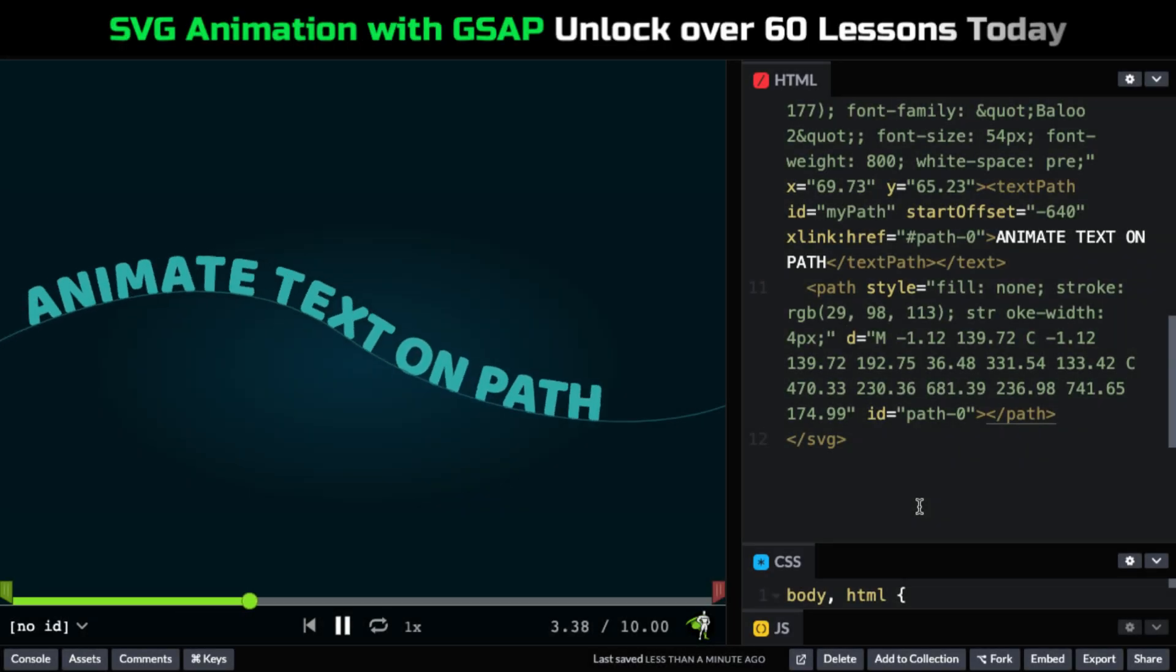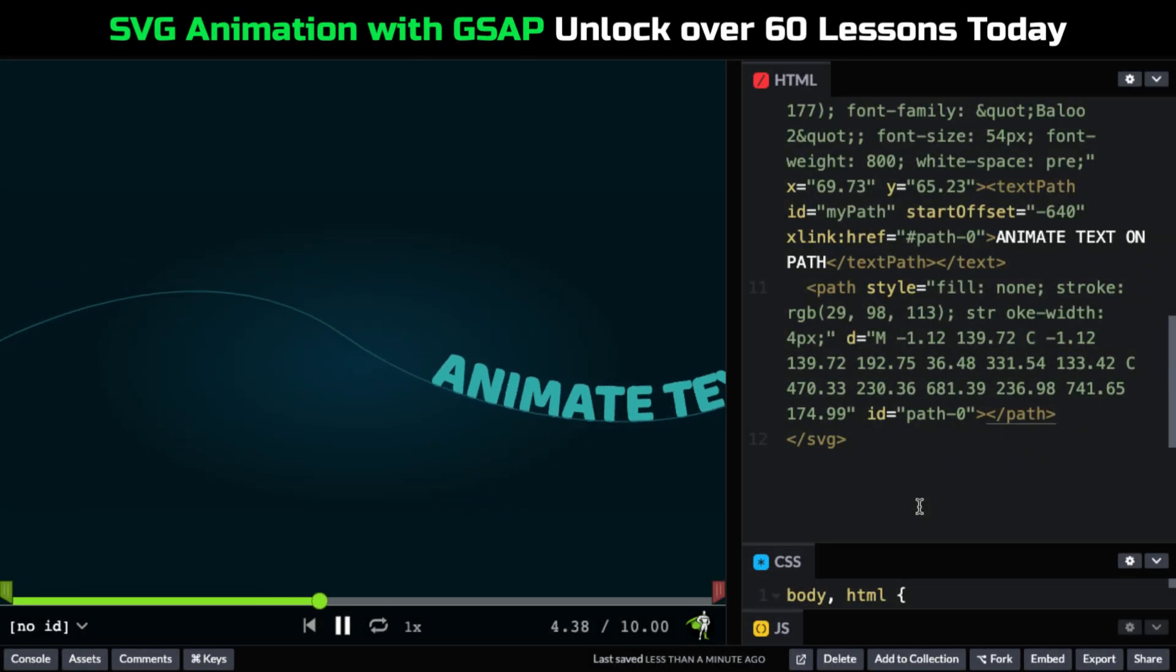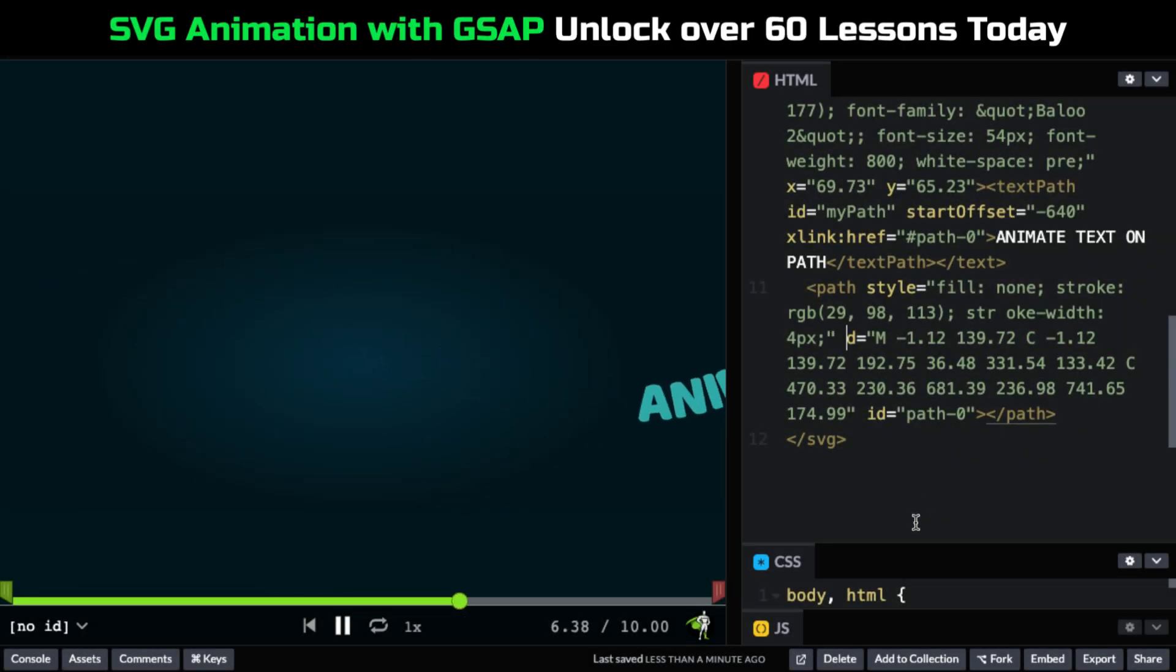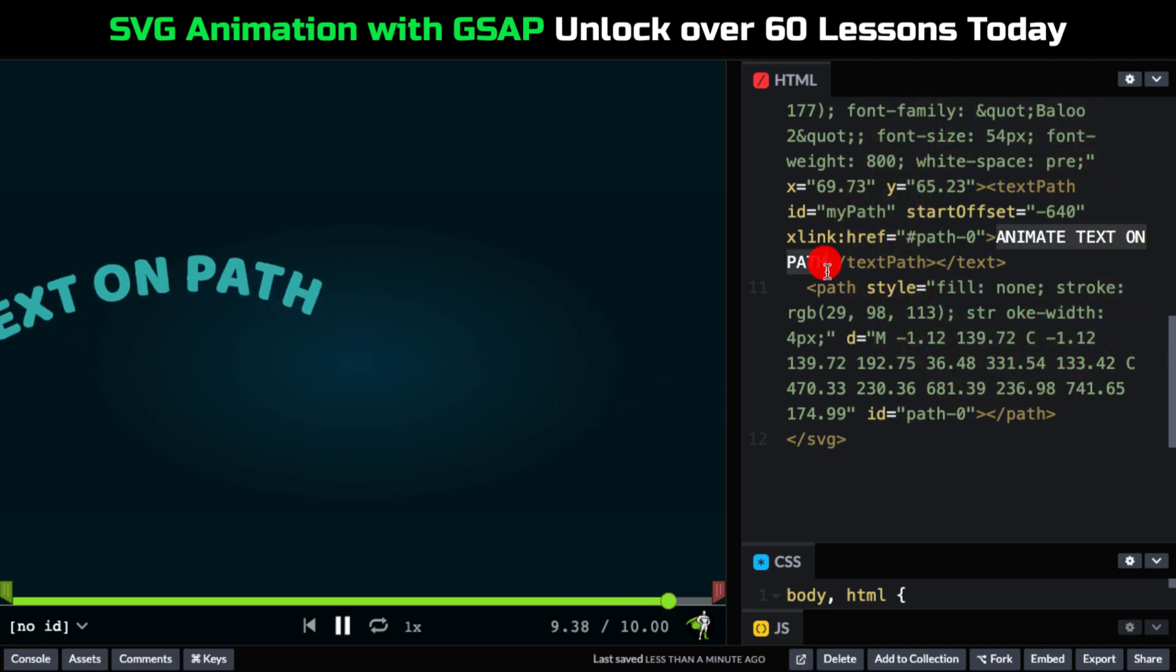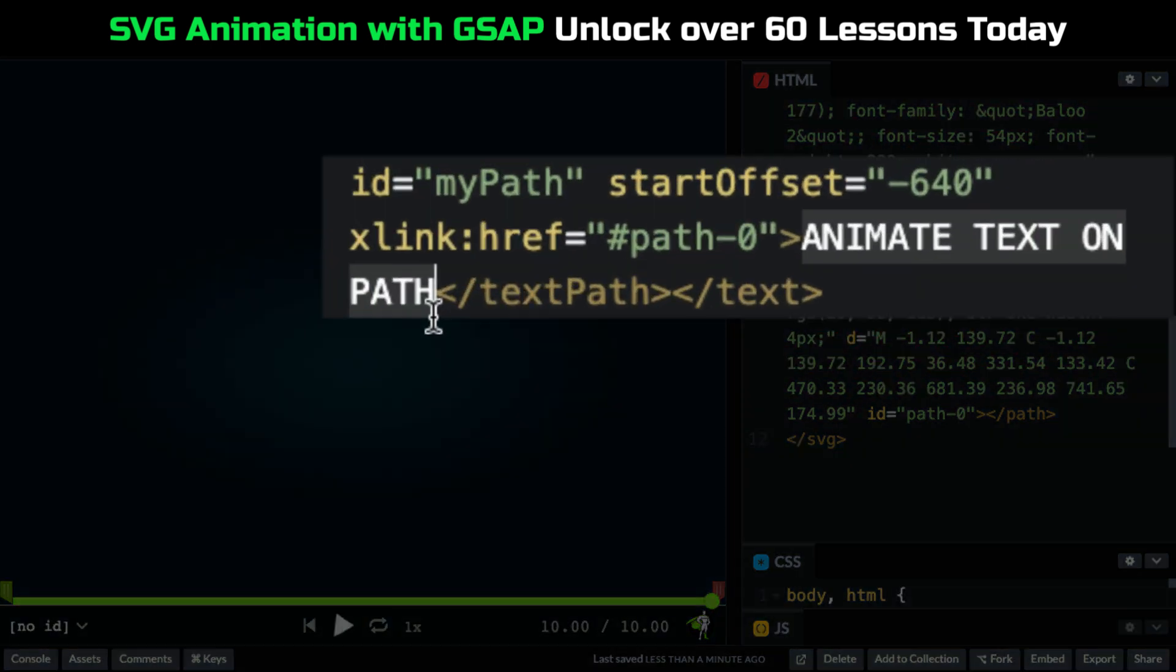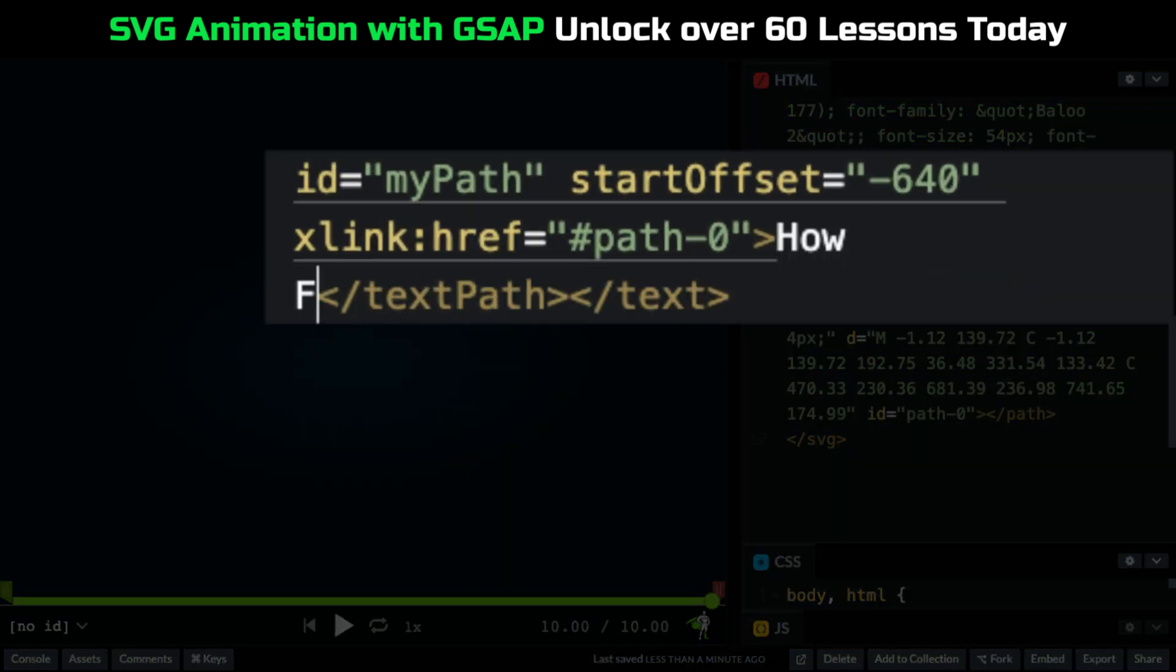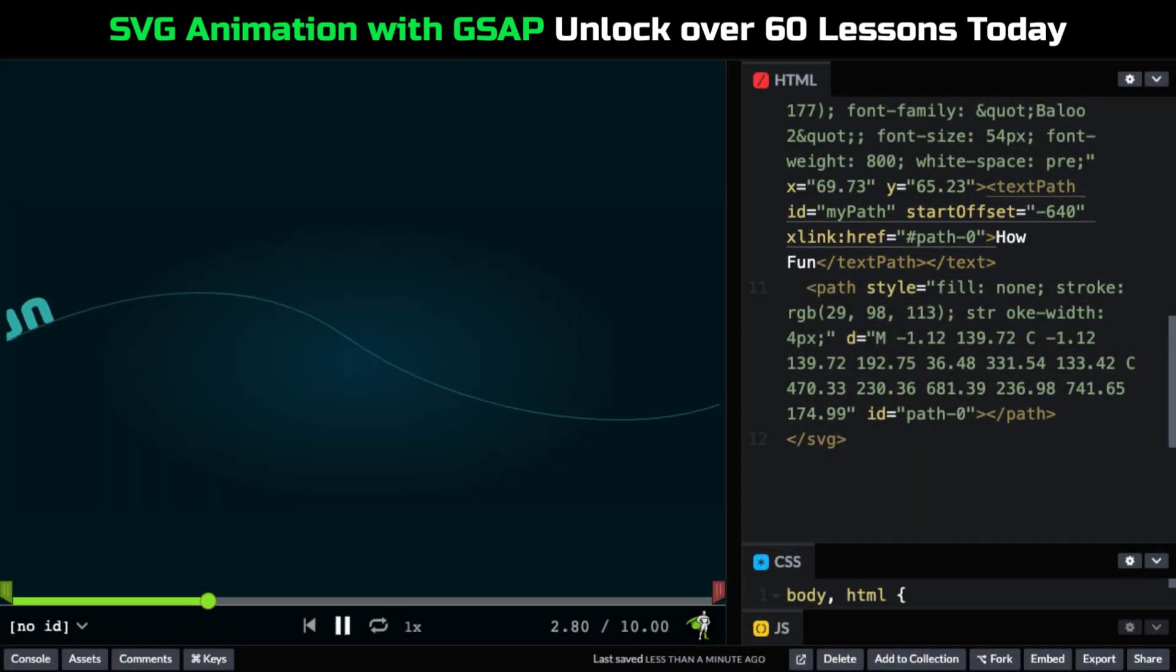This lesson here shows you how to animate text on a path. One of the benefits of using a text element is that we can animate it on a path and very easily update it. How cool is that? It is awesome.